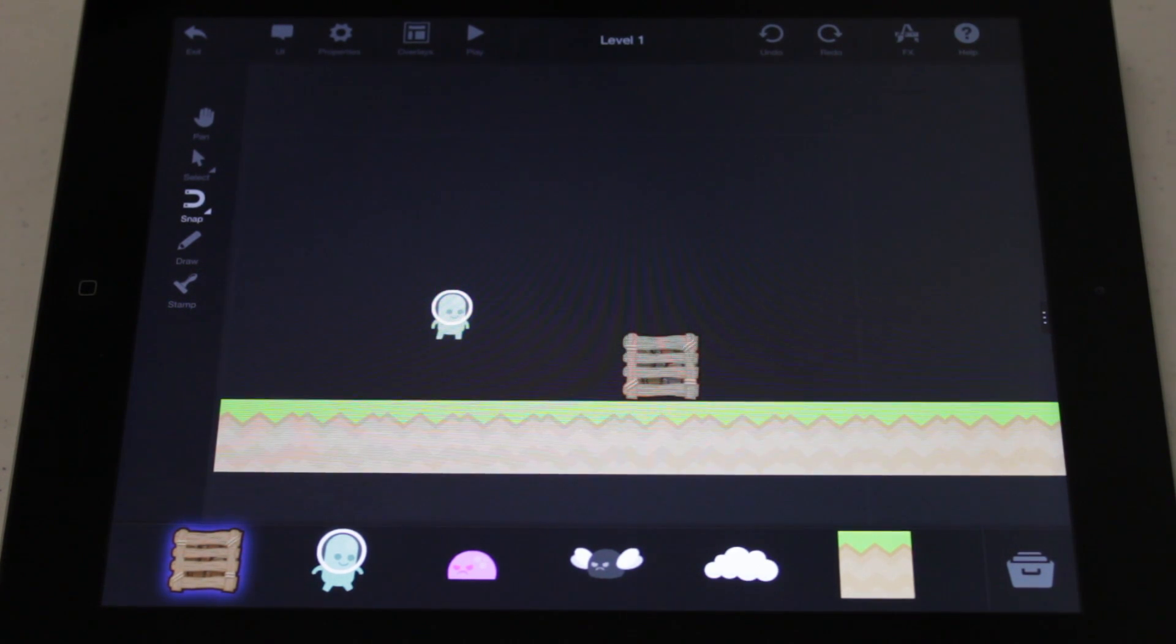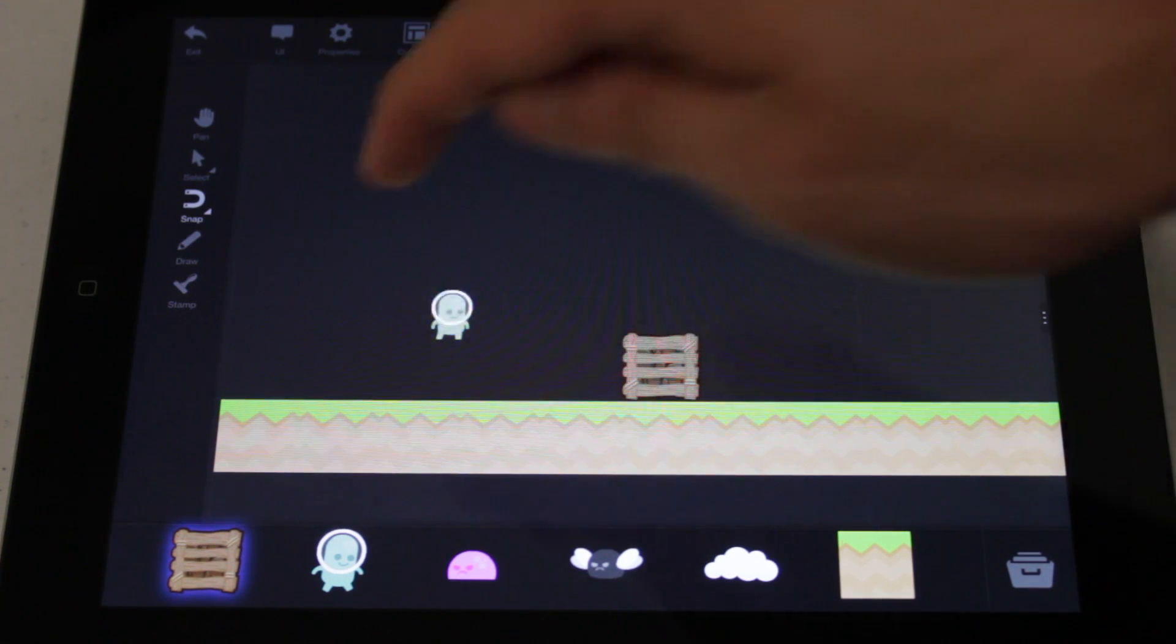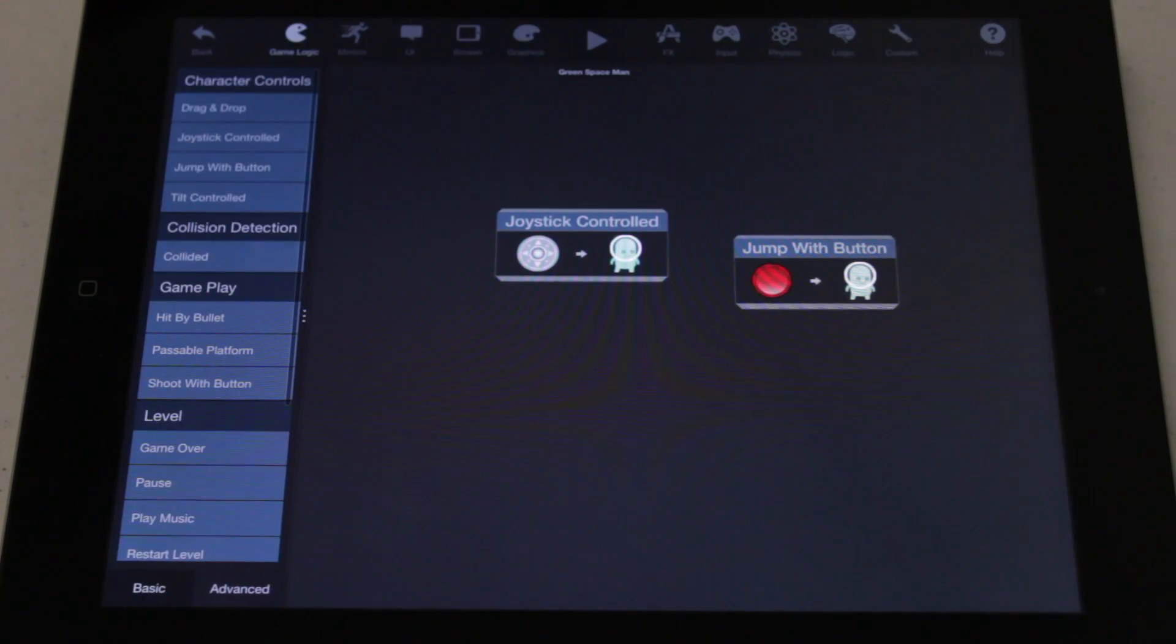First, select the object you want to apply the behavior to. Tap Behaviors to go in the behavior editor.